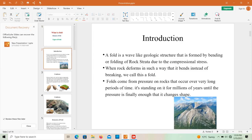A fold is a wave-like geologic structure that is formed by a bending or folding of rock strata due to compressional stress. When rock deforms in such a way that it bends instead of breaking, we call it a fold. Folds come from pressure on rocks that occurs over very long periods of time — millions of years — until the pressure is finally enough to change the shape.